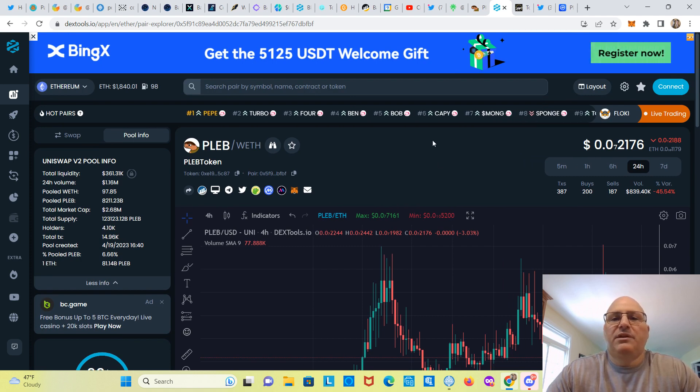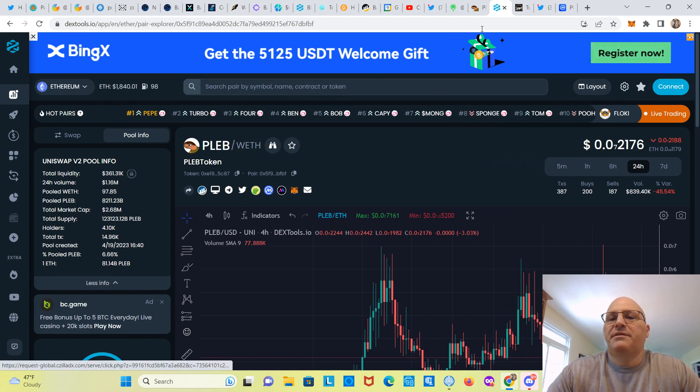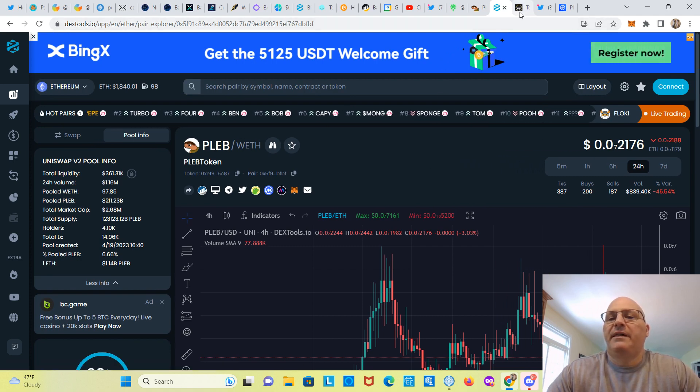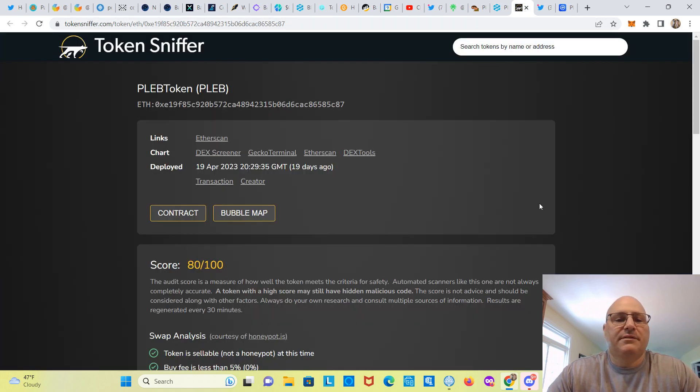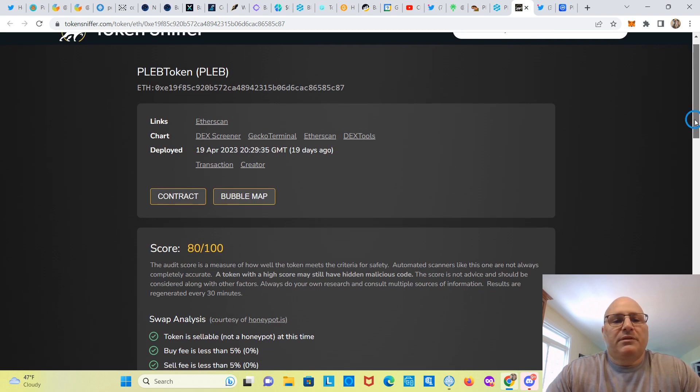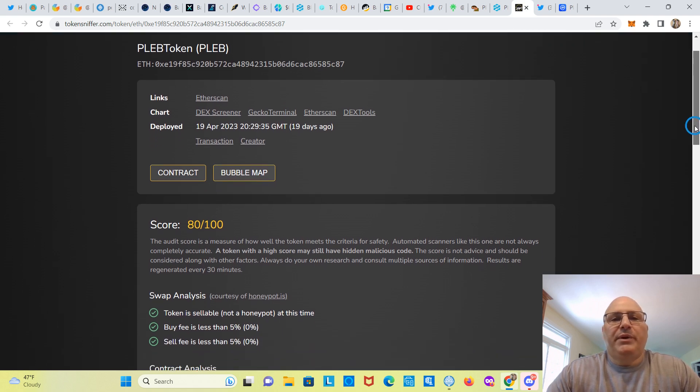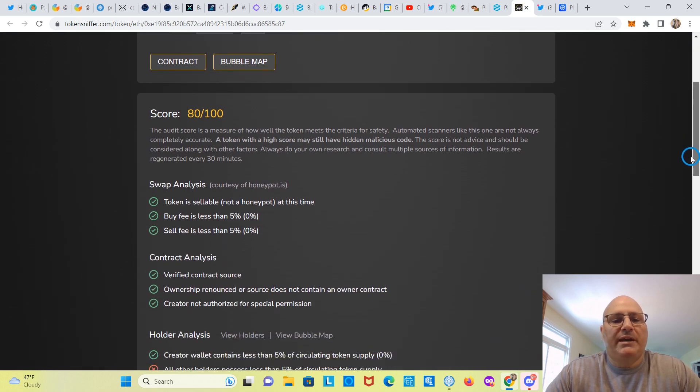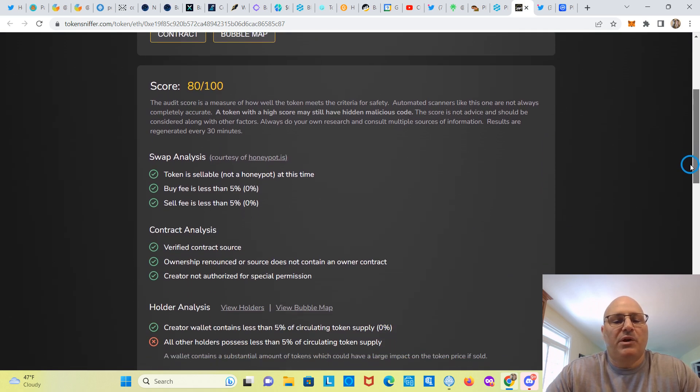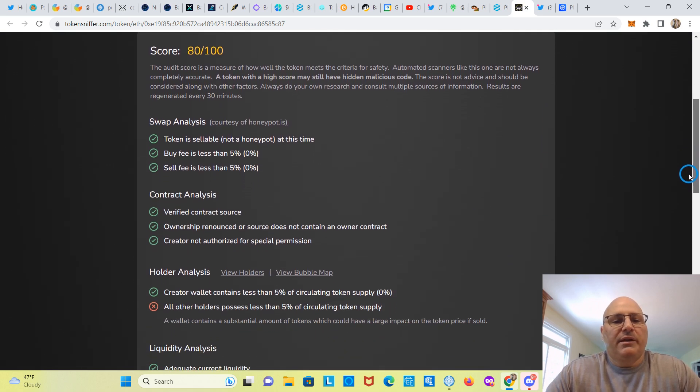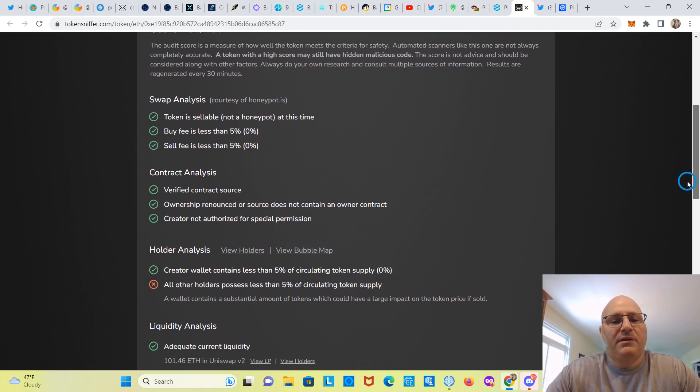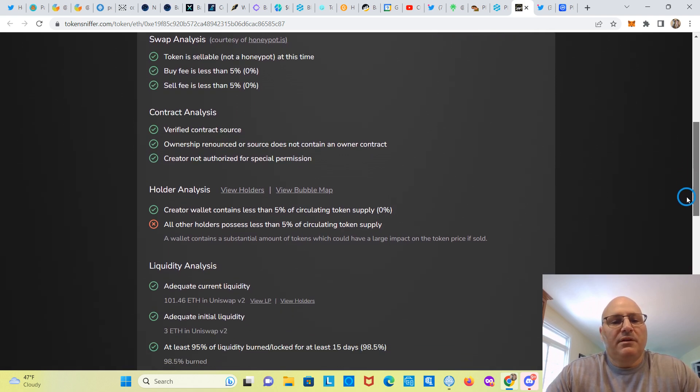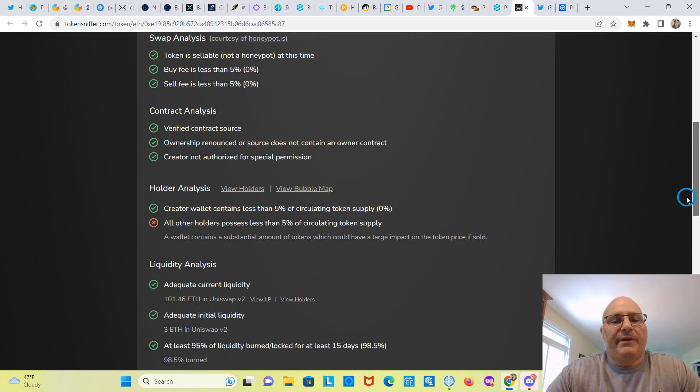So it was deployed April 19th, 19 days ago. Score 80 out of 100, so there's something going on. No honeypot, no buy/sell fees, verified contract, ownership renounced.